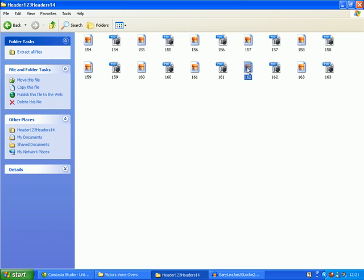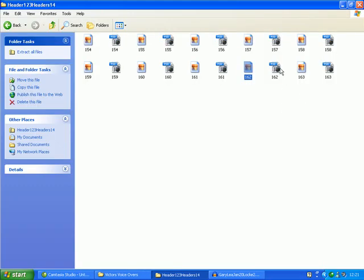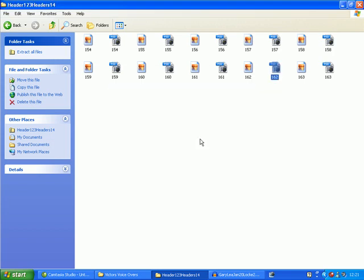If we double click on JPEG 162 we can see how this header looks before editing — we just need to change these two lines of text. So if we close down this JPEG and double click on the 162 Photoshop or PSD file, Photoshop will open up and the header we want to edit will load up automatically.